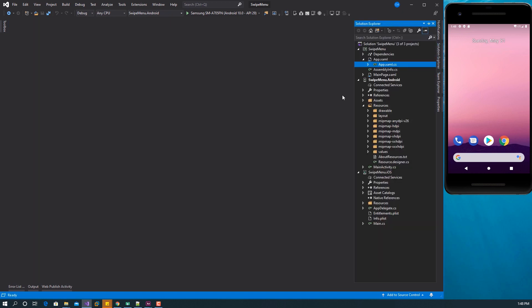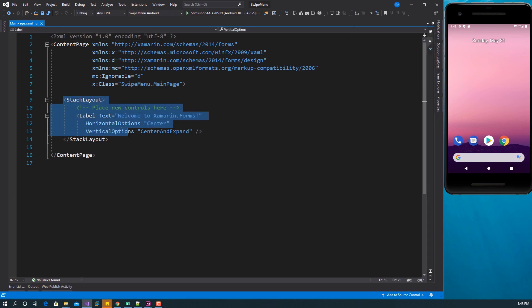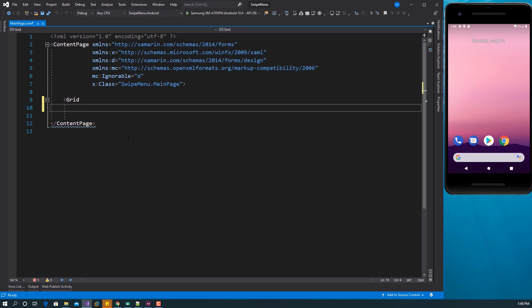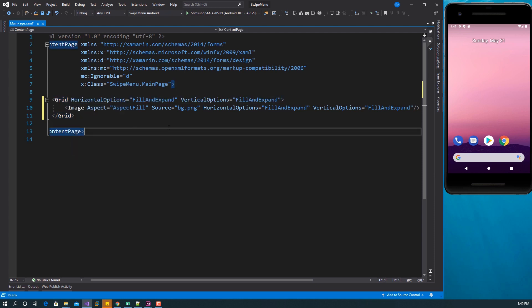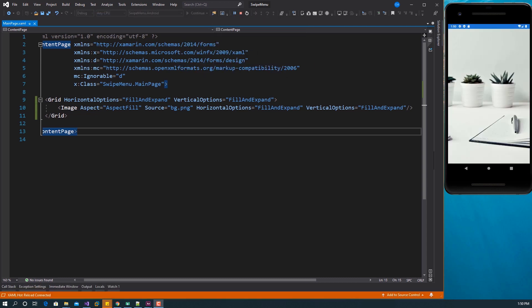Now let's design our page. I have the main page here and I'm going to use a Grid. Inside this grid, the first thing to do is add an image as our background. We set the aspect to AspectFill and the source to 'bg'. Let me set the Grid properties to Fill and Expand. Let me save this and launch so you can follow along — we now have our background image.